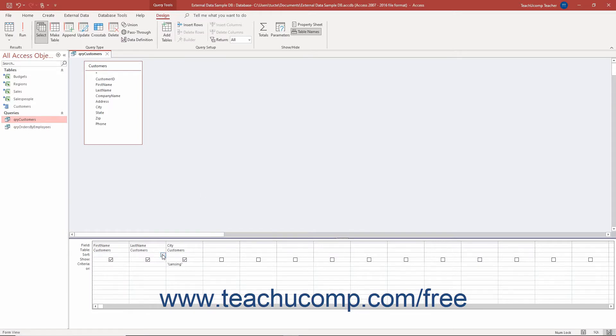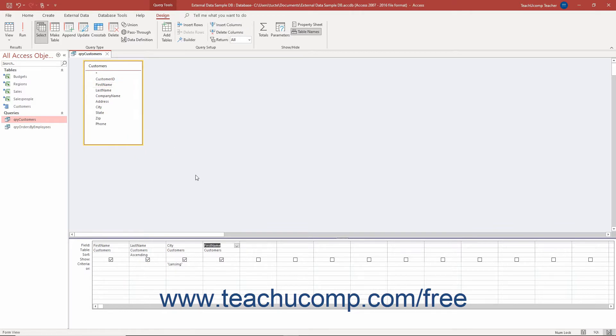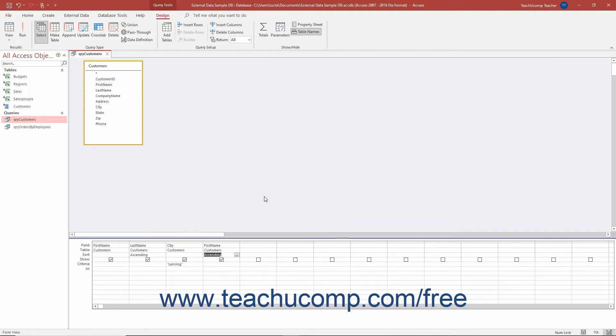Sometimes when creating queries in Query Design View in Access, you need to add a field to the QBE grid for criteria purposes only and don't particularly want the field itself to appear in a query result set. Having additional fields appear in the result set can slow down query performance.